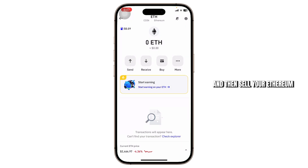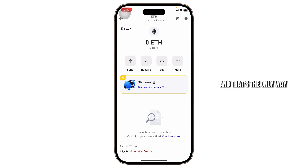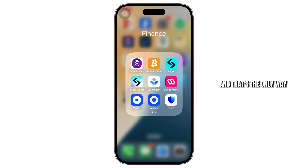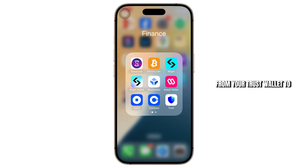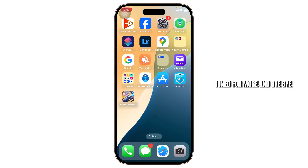After you sell your Ethereum, you can simply cash out and transfer the money to your bank account. That's the only way you can transfer Ethereum from your Trust Wallet to a bank account. That's basically all for today's video — thanks for watching, stay tuned for more, and bye-bye!